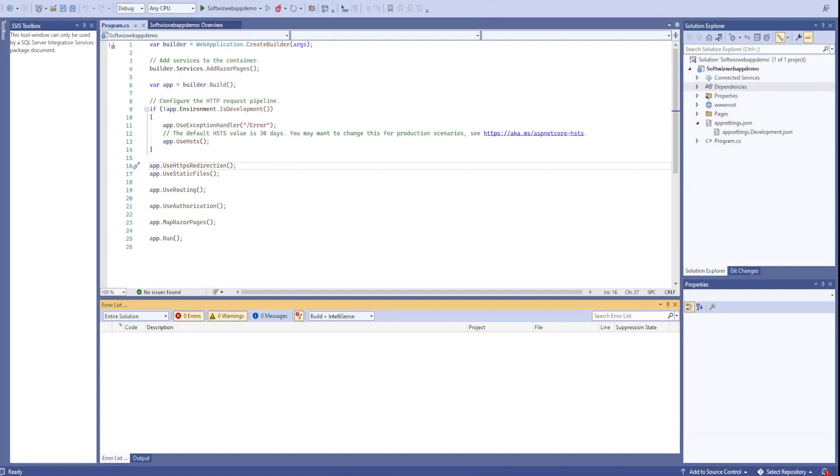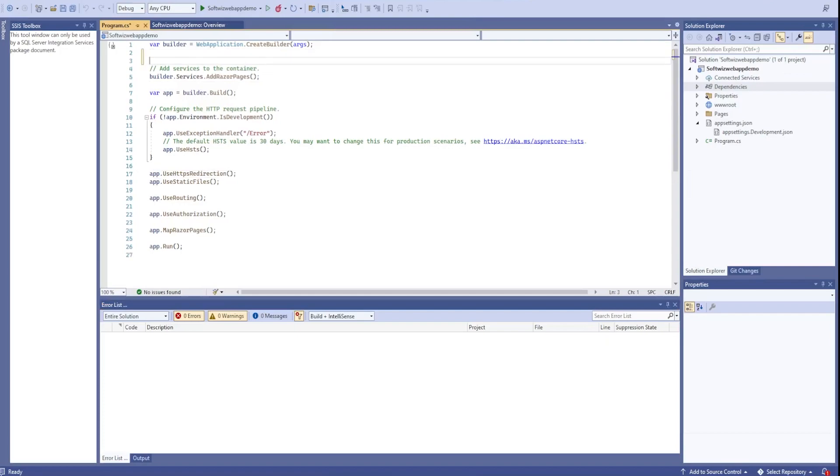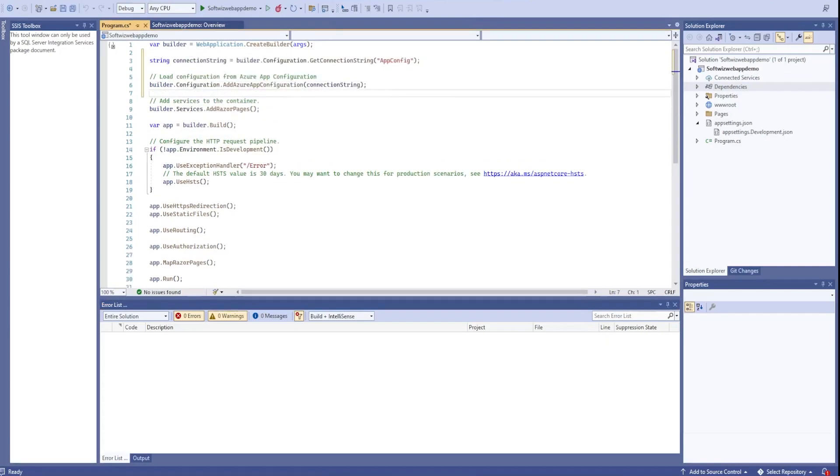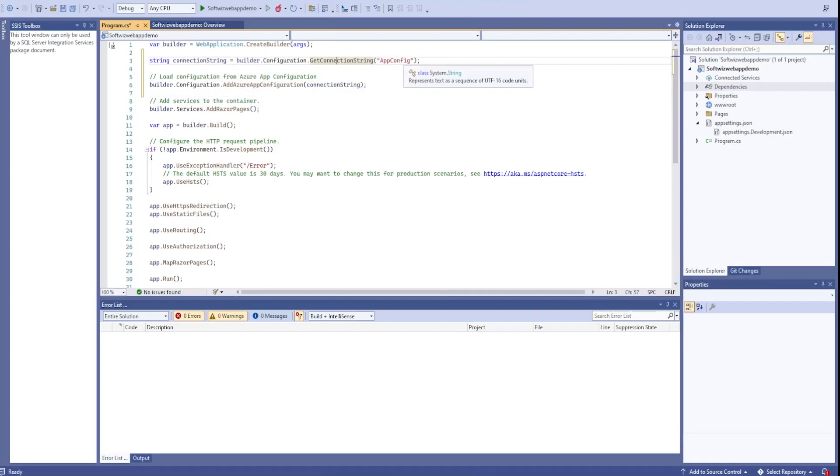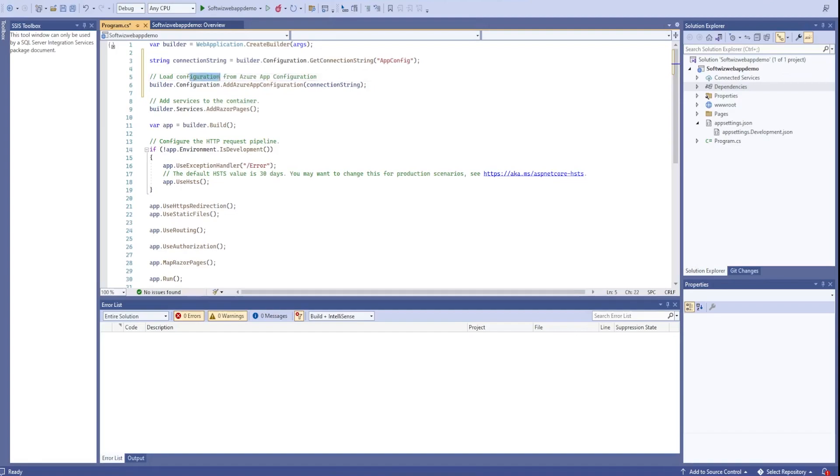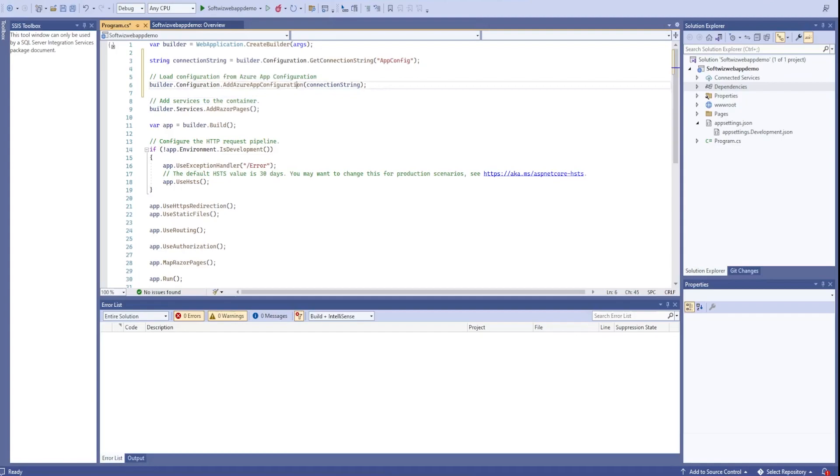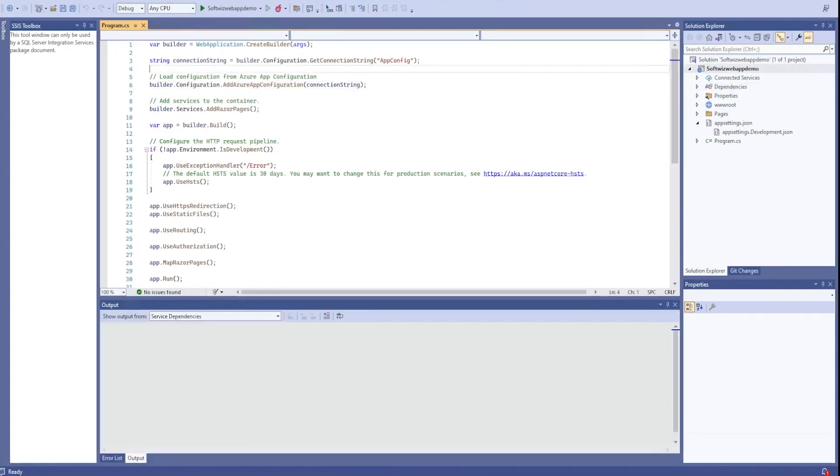Once the package is installed, we can go ahead and add a few lines of code after builder. When builder is being created, it is going to get the connection string for app config and add this feature inside our configurations. This is one provider, it will go ahead and get the details from app config.